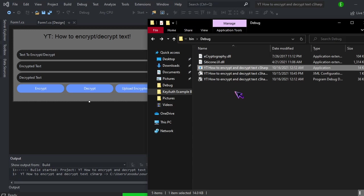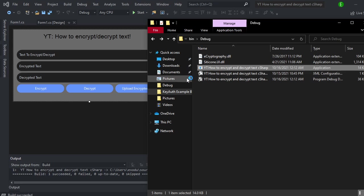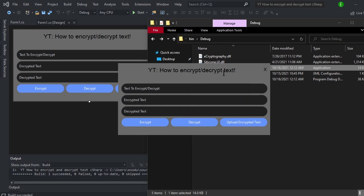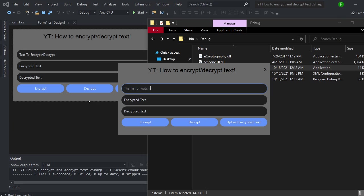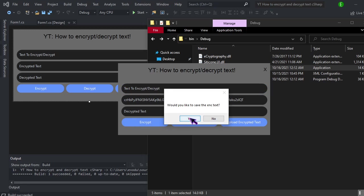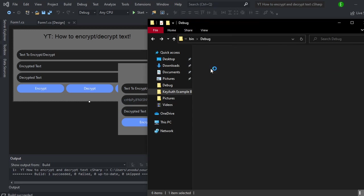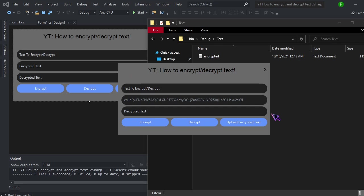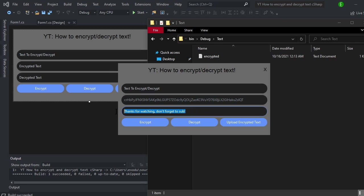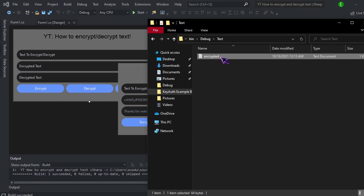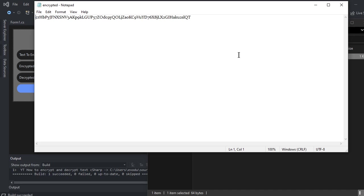Let's go ahead and run this. Click on this. And we will do. Once it loads. Thanks for watching. Don't forget to sub. And we'll just encrypt this. And then we obviously want to save it. And then here it is. It actually went in there. So now if we upload the encrypted text. Thanks for watching. Don't forget to sub.